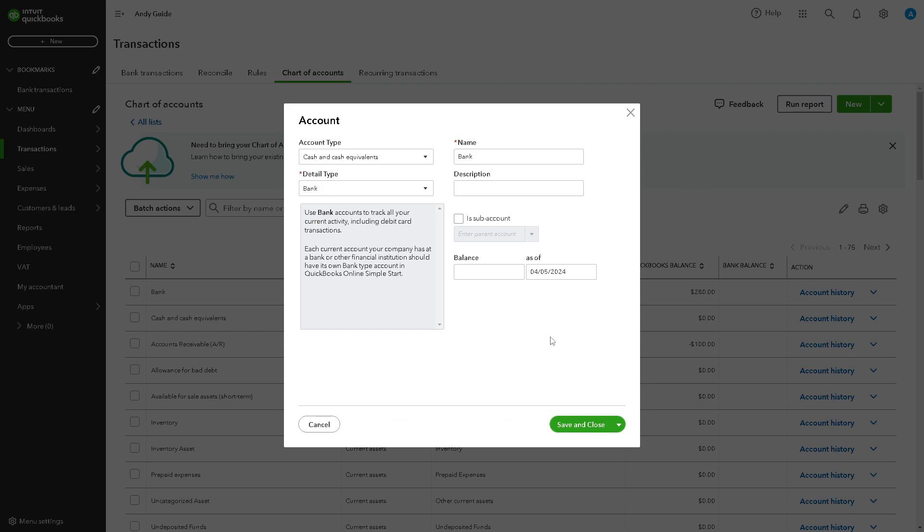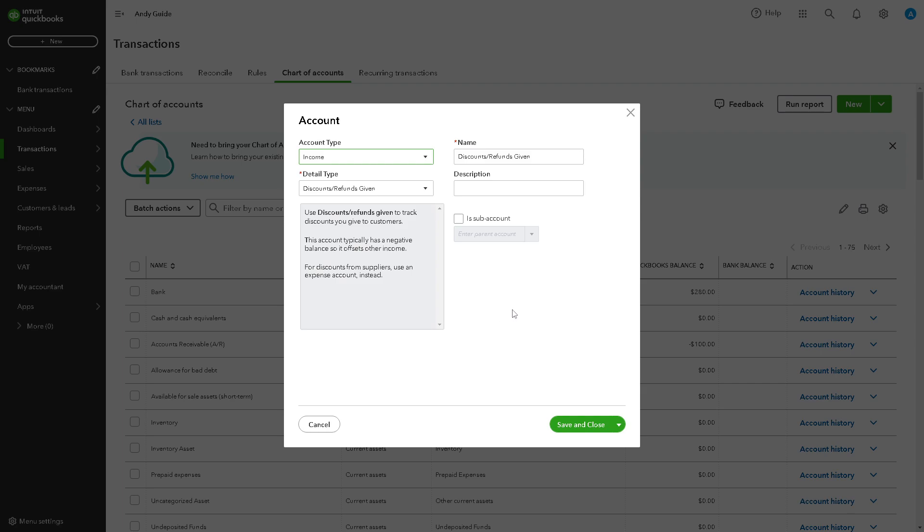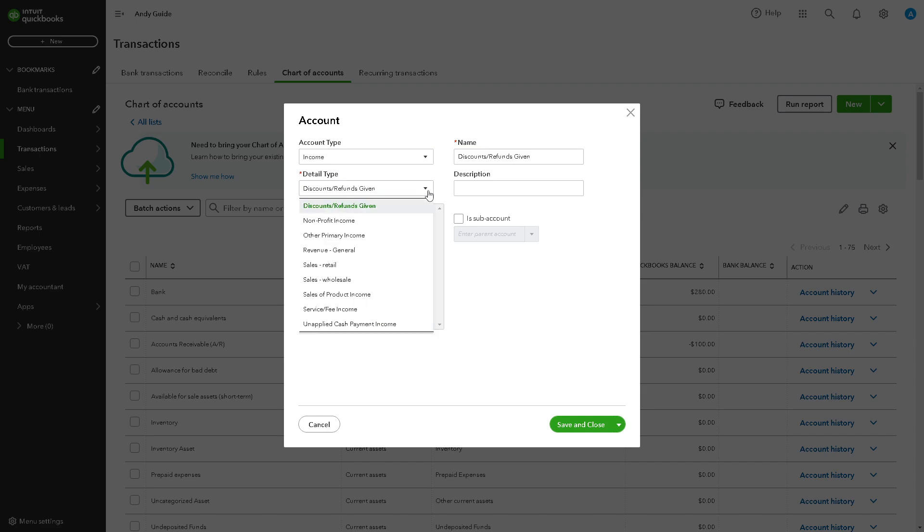You need to select Income in the account type. In the detail type, you can refer to your accountant if you are unsure of what to choose.